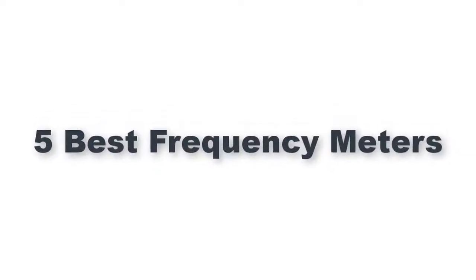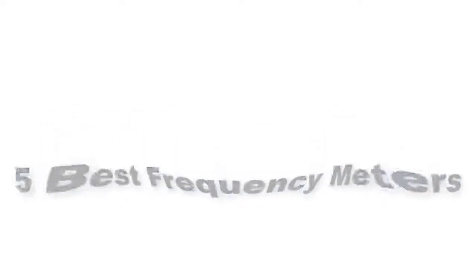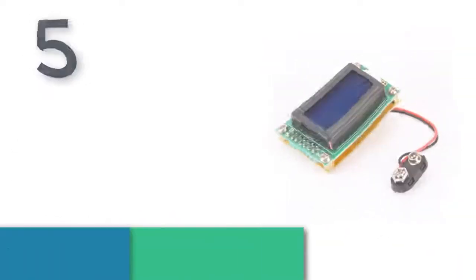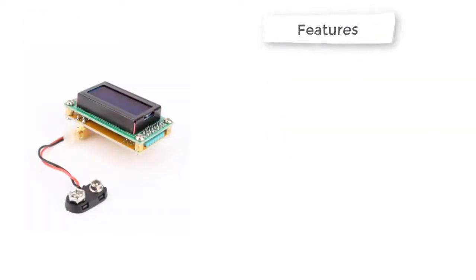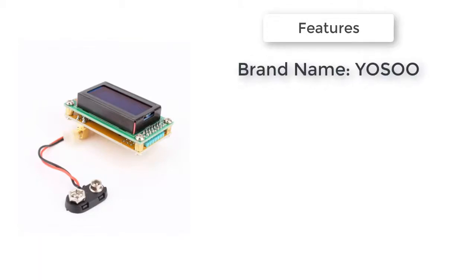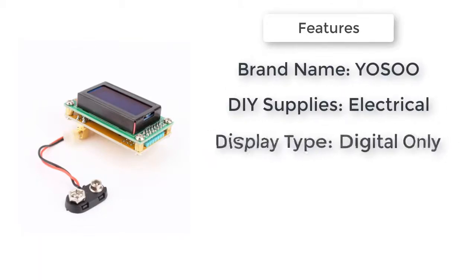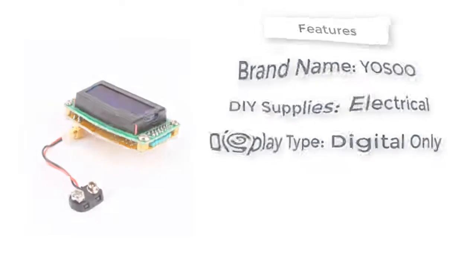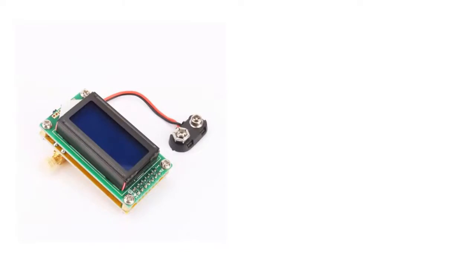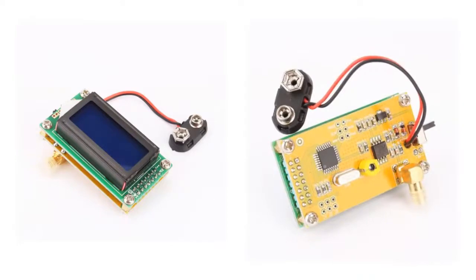Five best frequency meters. The item number five is one to five hundred megahertz frequency counter. Brand name: Yuzu. DIY supplies: electrical. Model number: frequency counter. Display type: digital only. One to five hundred megahertz frequency counter frequency test or measurement. Auto LCD display reading frequency meter instrument measuring tools.